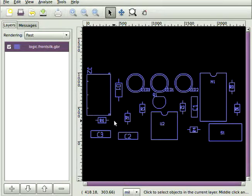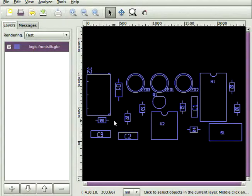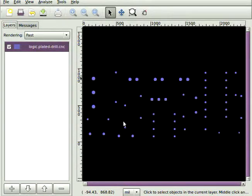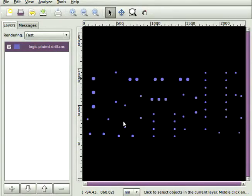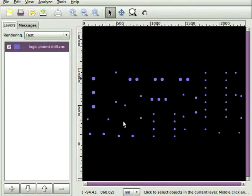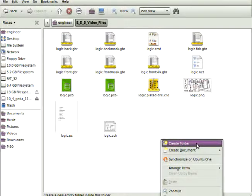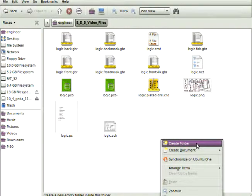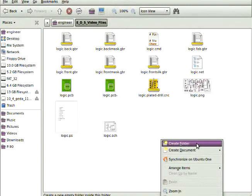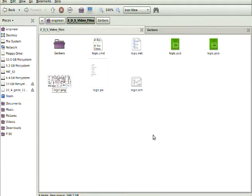And now we're hardware independent. You can take this DVD, pop it into your computer, hit reset. Your computer will boot from the DVD, run the operating system, and you have access to all the software that's required to do this electronic design suite.